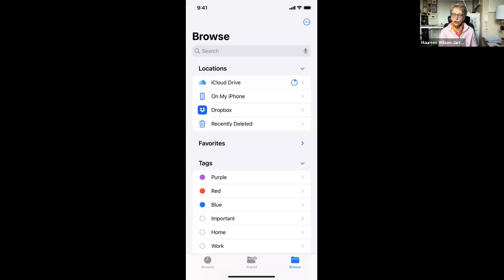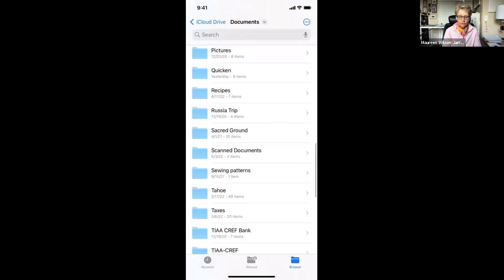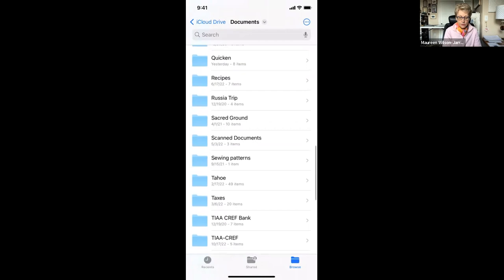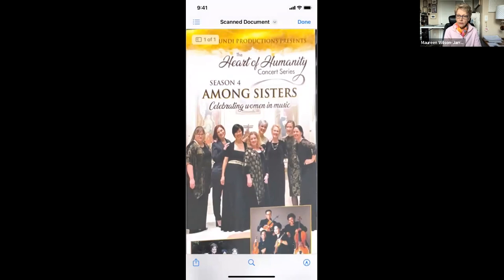You're not going to have the same files that I have, because those are my documents on my file called scanned documents. So I opened up documents and I looked for scanned documents and that's where it is. So the scan, that's where I saved it.